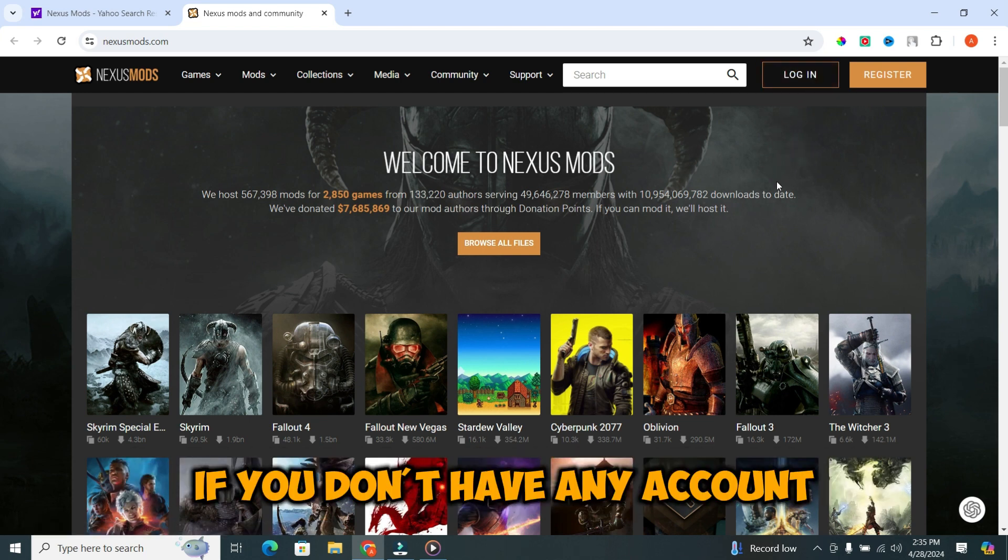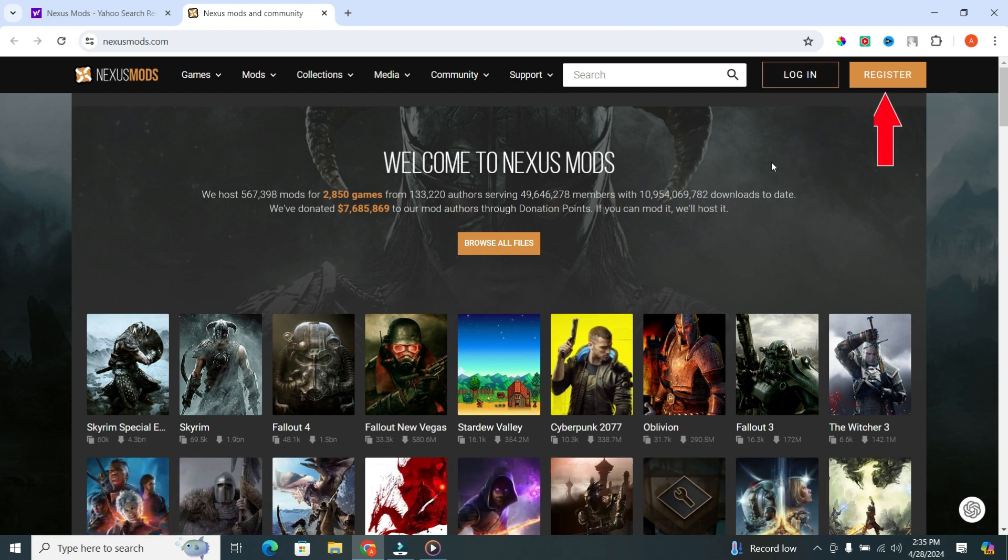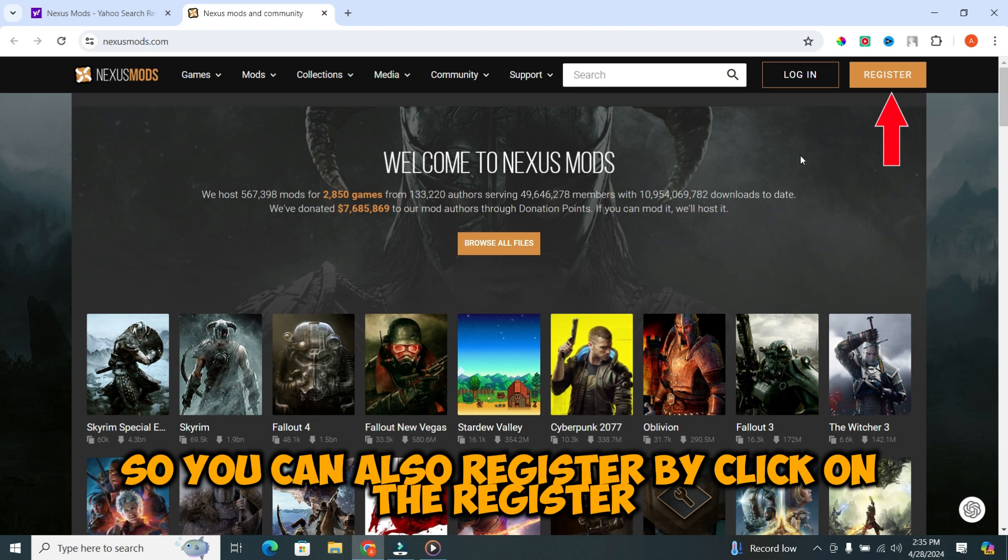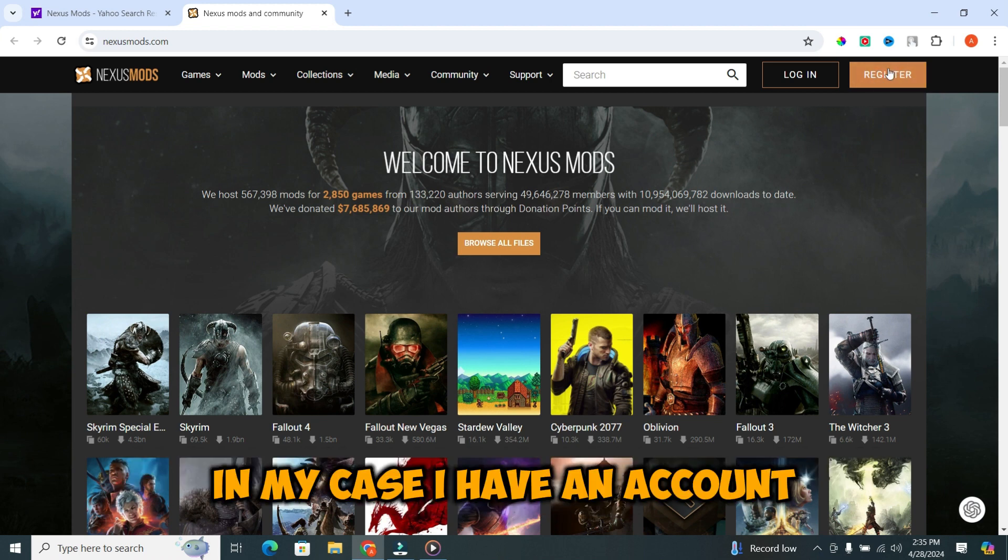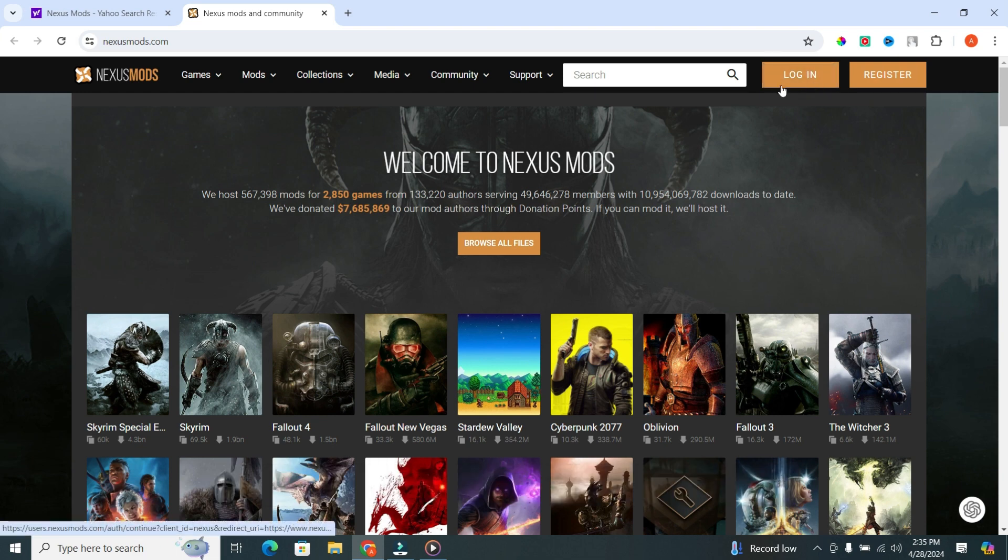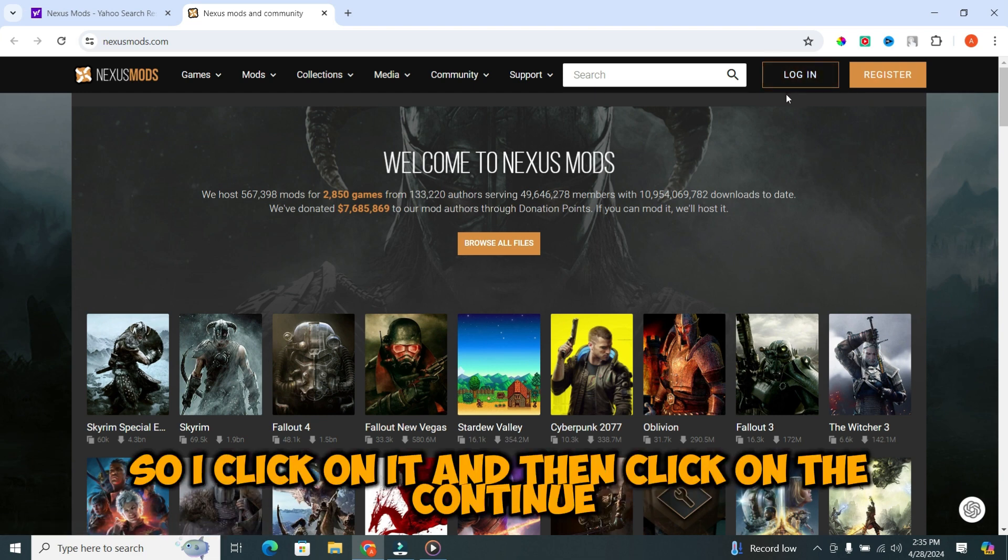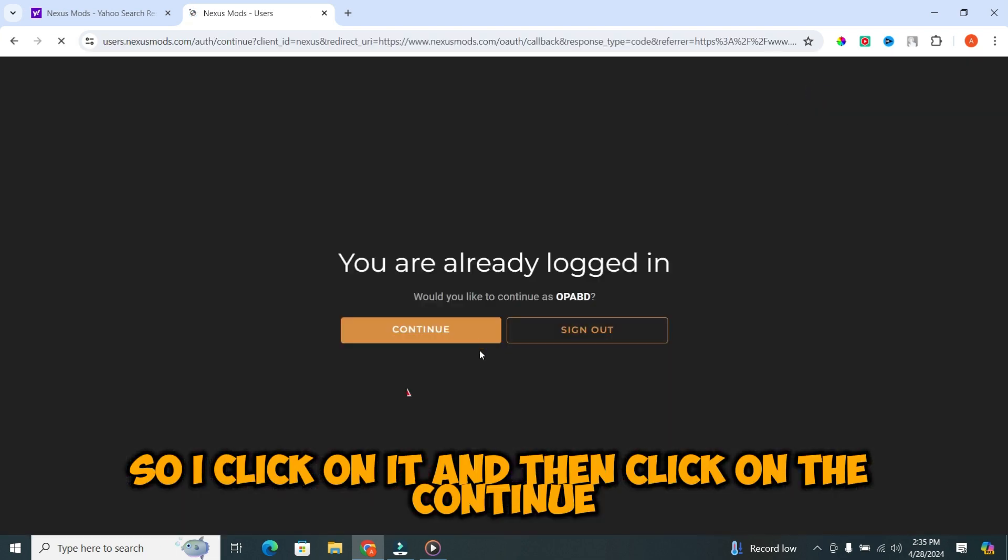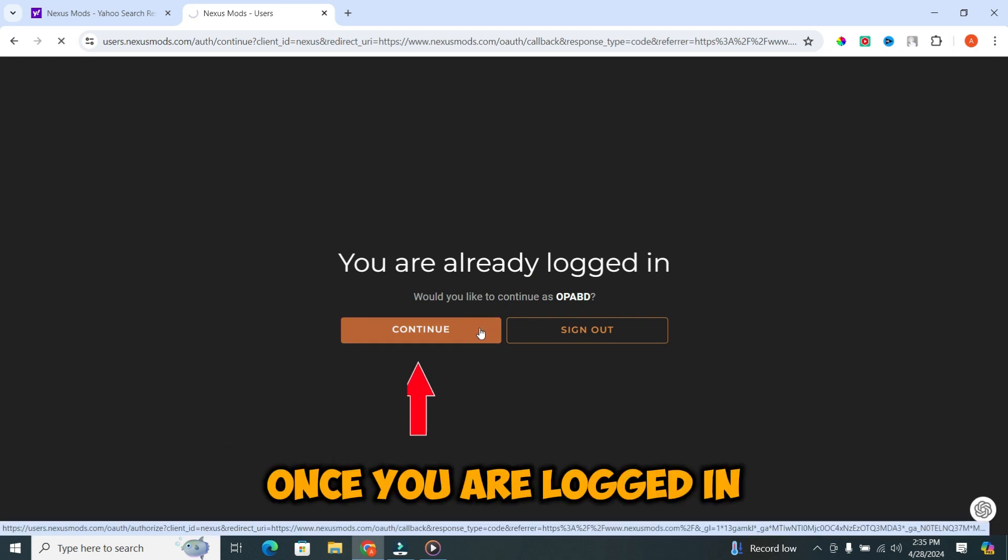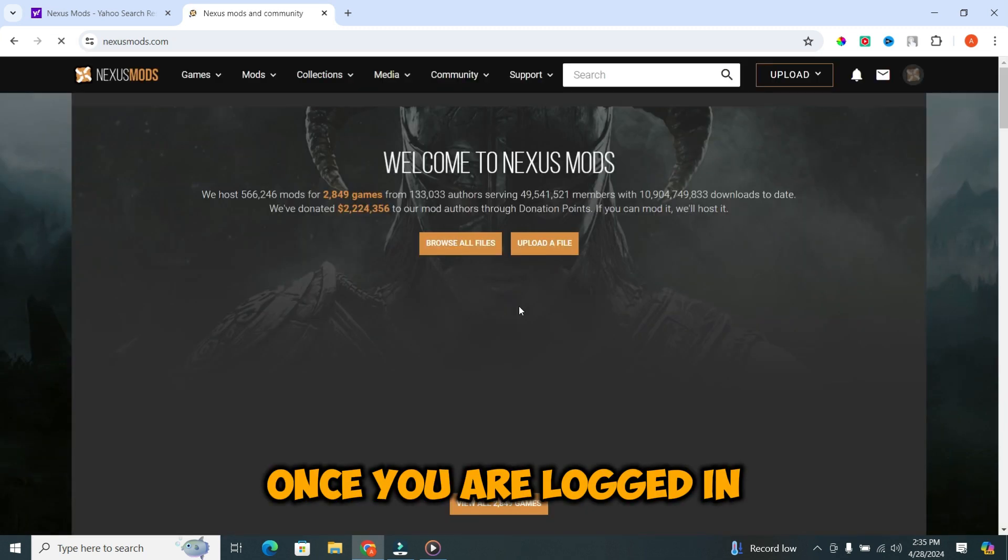If you don't have any account, you can also register by clicking on the register. In my case, I have an account, so I click on it and then click on the continue. Once you are logged in...